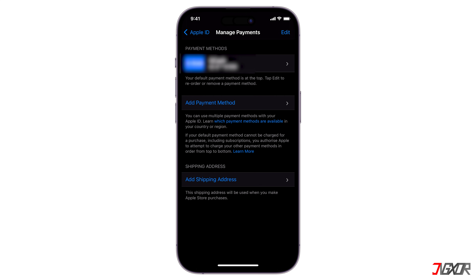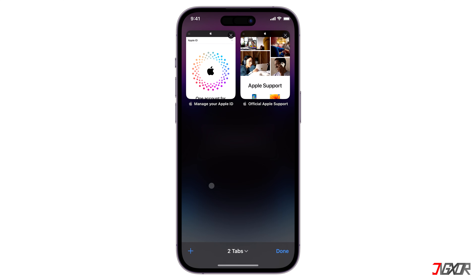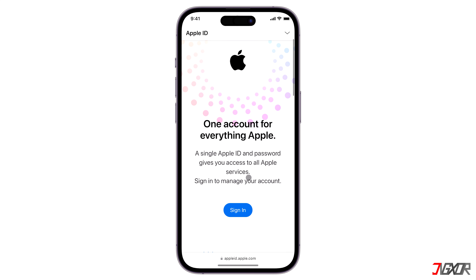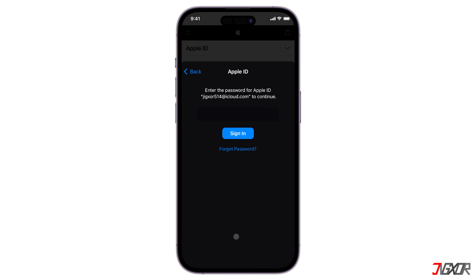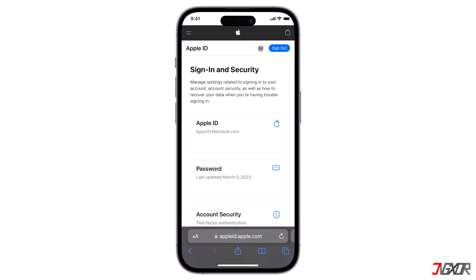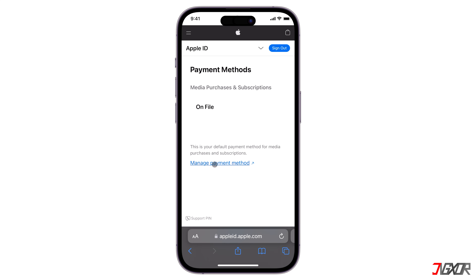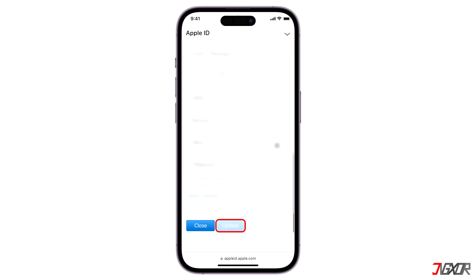If you no longer want or need to pay for anything through your iPhone, you just need to cancel your subscriptions. One option is to remove payment methods online. To do this, open your browser and visit the Apple website linked at the top right corner or click the link below. Scroll down and click Sign In, then select Payment Methods and choose Manage Payment Method. After that, enter a new and valid payment method, then click Update to confirm.